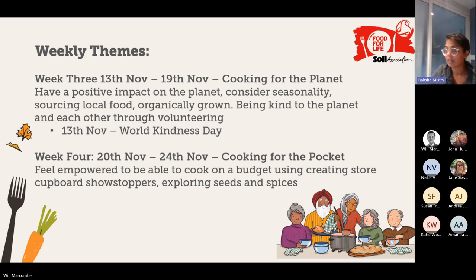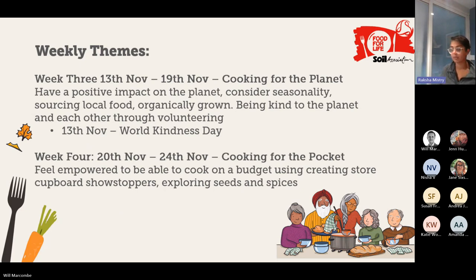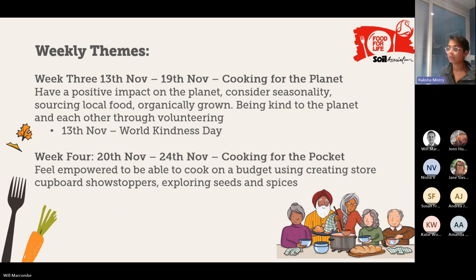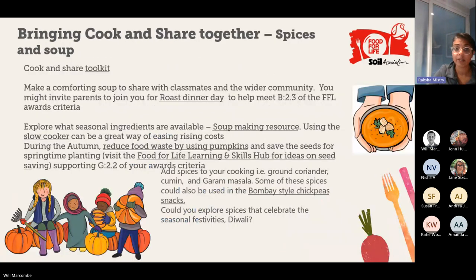Week four, we're looking at cooking for the pockets — the week commencing the 20th of November — really looking at how we can empower novice cooks as well as more experienced cooks on cooking on a budget. What store-cupboard ingredients do we have? How can we explore different flavours using seeds and spices to create really nutritious recipes on a budget, being inspirational and using our imagination? I'm going to move on now and give you a few ideas that the Cook and Share team have been pulling together.